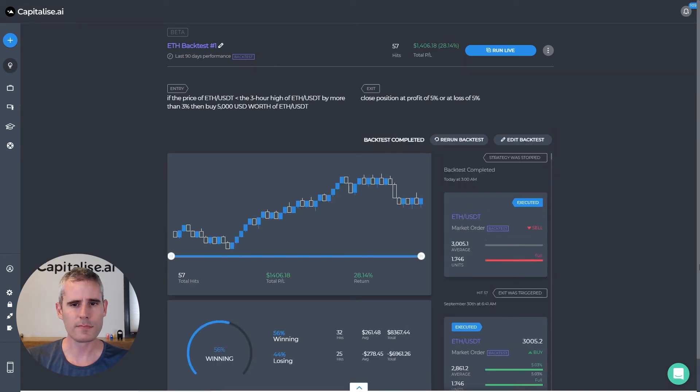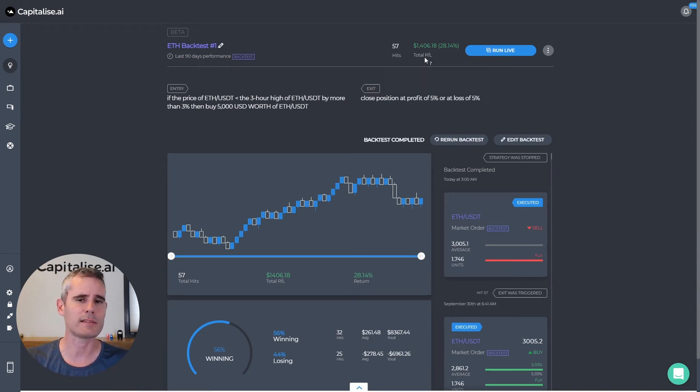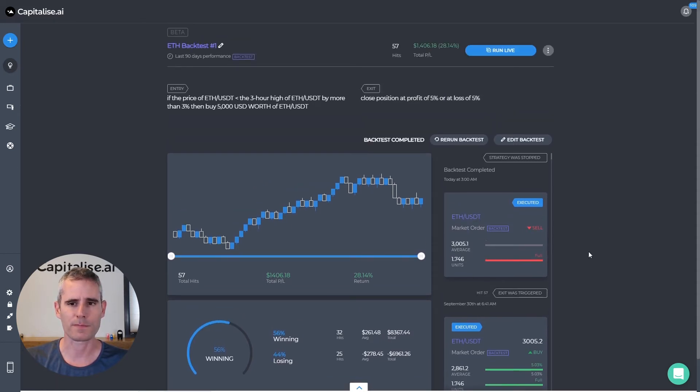And as you can see the results are quite good actually. We have in the last 90 days we have 57 trades generating 28 percent of profit.